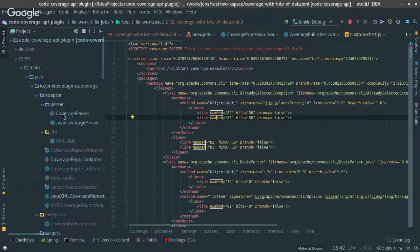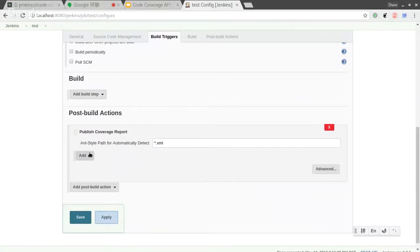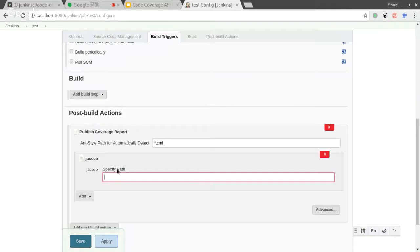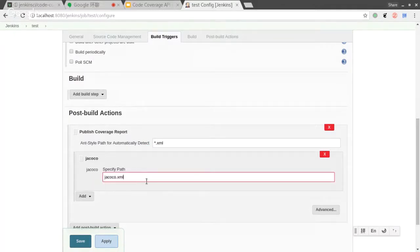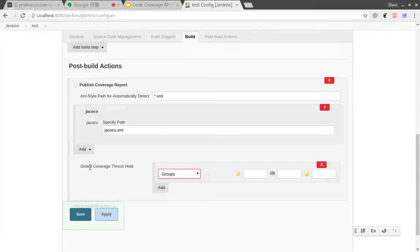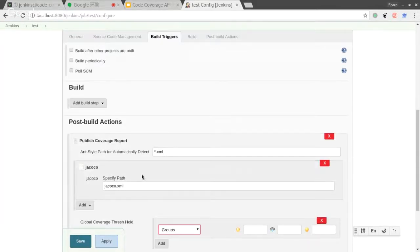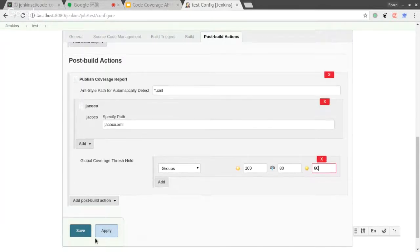We can also add jcoco.xml manually. We can specify it manually. Also, we can set the threshold for all reporters. This is the global code coverage threshold holder. We can also have language-level thresholds in the future, but that is not completed now. So we save the configuration.